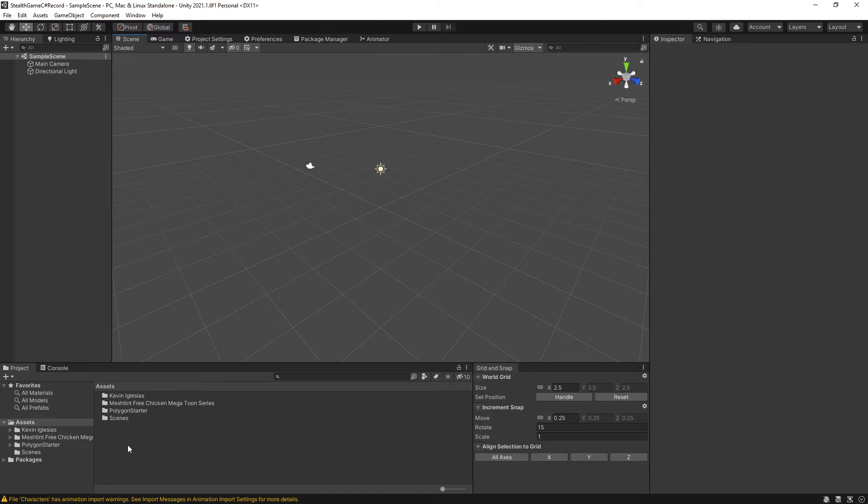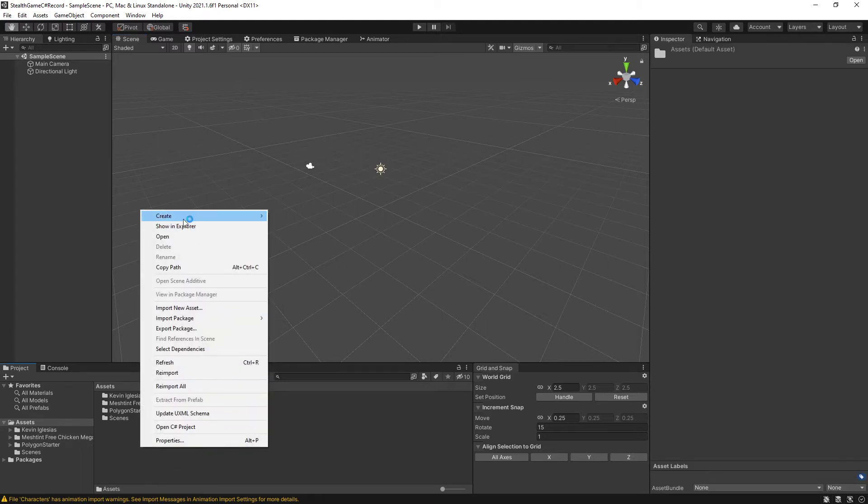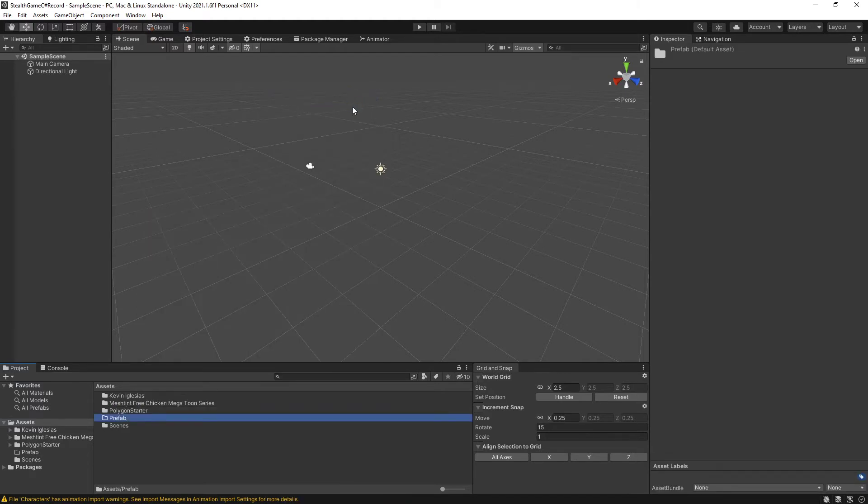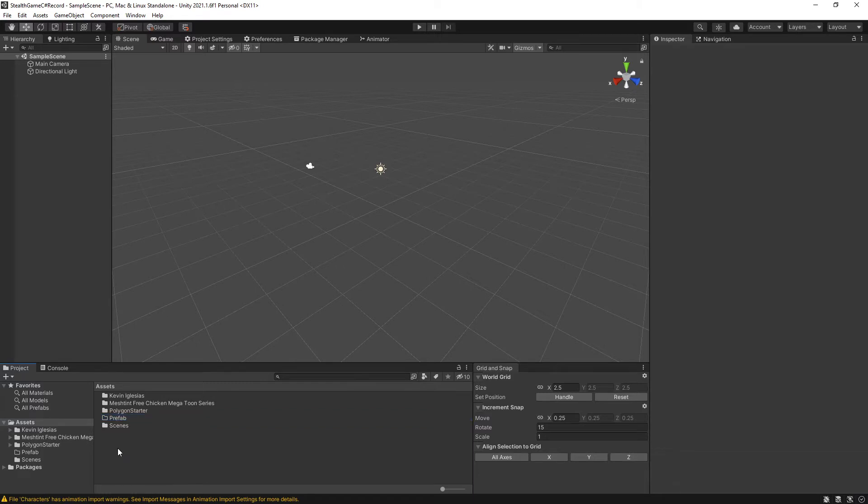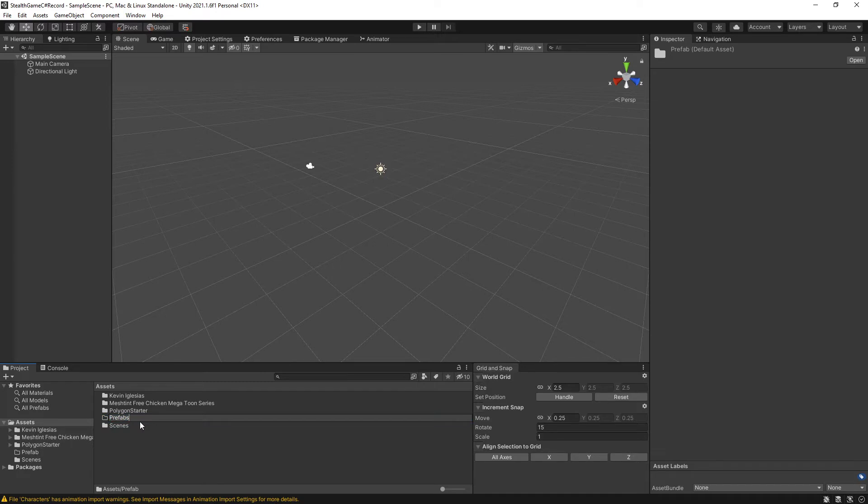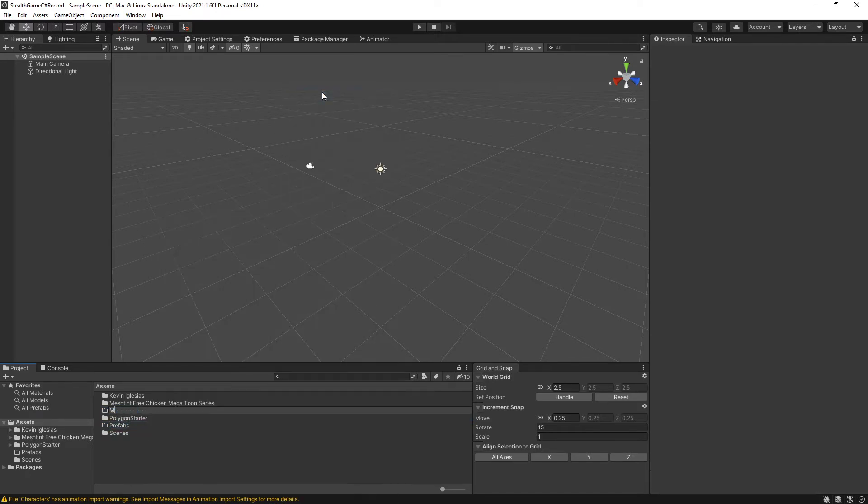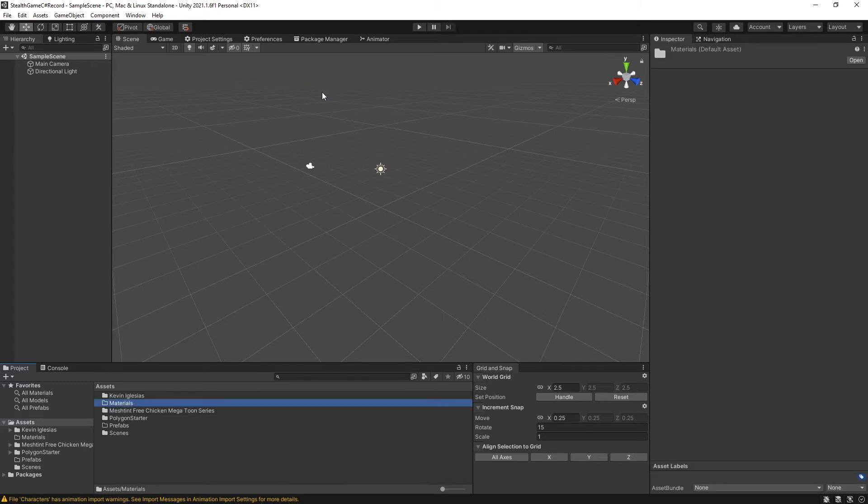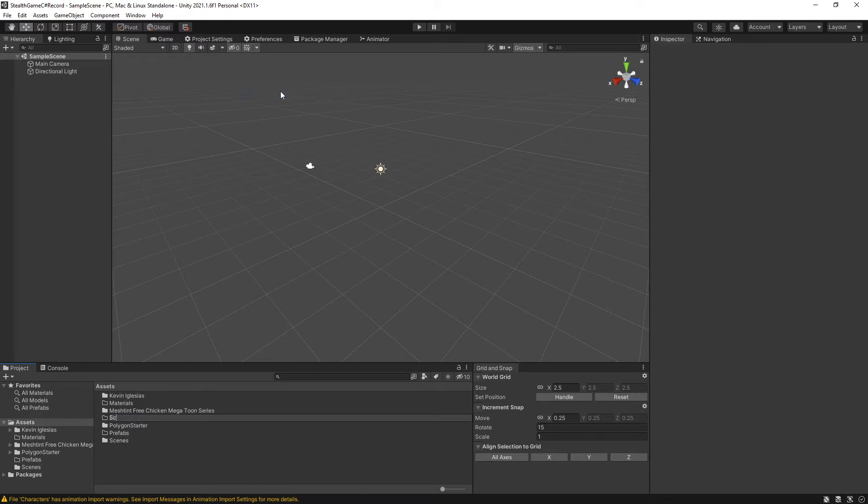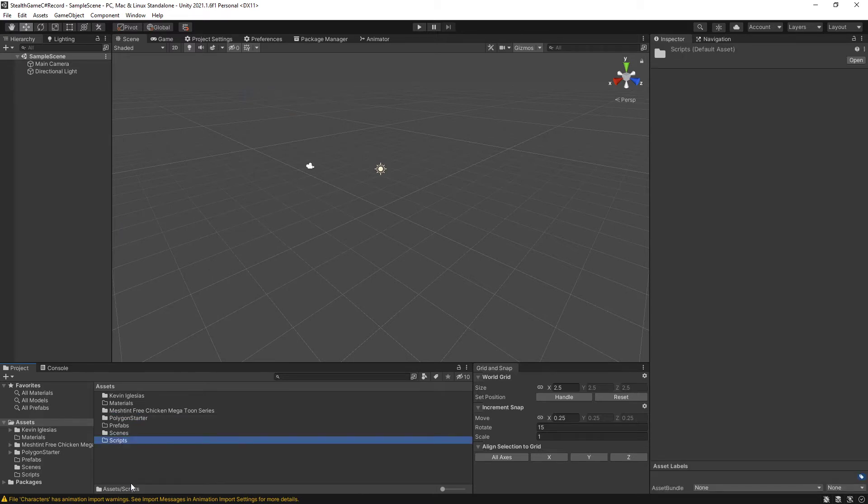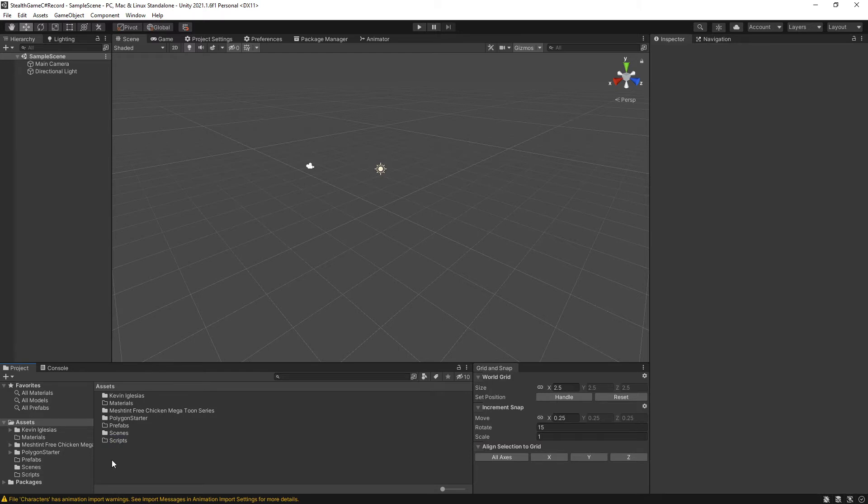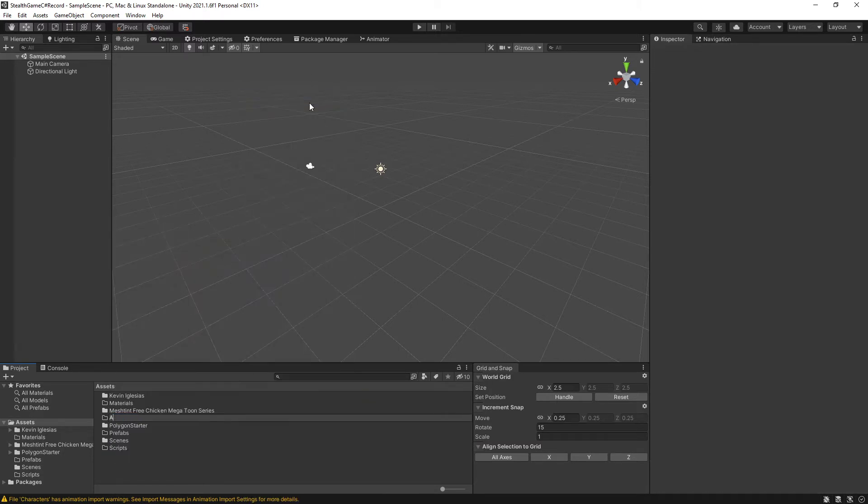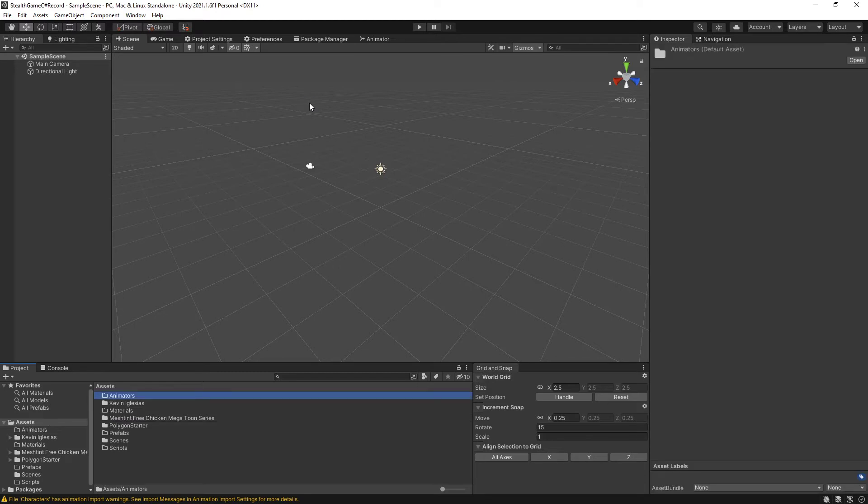Alright, so for setup the first thing I'm going to do is create some of the folders that I know I'm going to want to store stuff in. For this small of a project, is this really necessary? No, but it's a good habit to have. So I know I'm going to need a prefabs folder. I am going to need a materials folder because we're going to create our own materials again. I am going to want a scripts folder to hold all those lovely juicy C sharp scripts. And then I'm going to have an animators folder because that's where we're going to have our animator controllers.